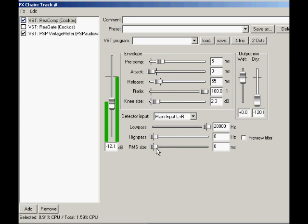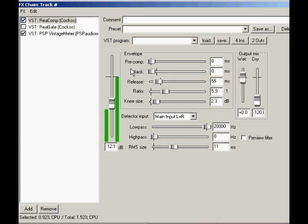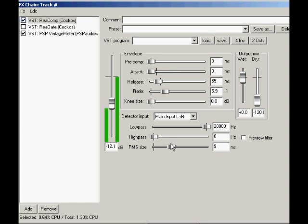For a technical compressor, choose main input set around 4 to 8 to 1 ratio, precomp and attack to zero, and release as low as possible without distorting. Set the knee to zero and the RMS to zero as a peak compressor, or around 10 milliseconds for a little smoother operation.